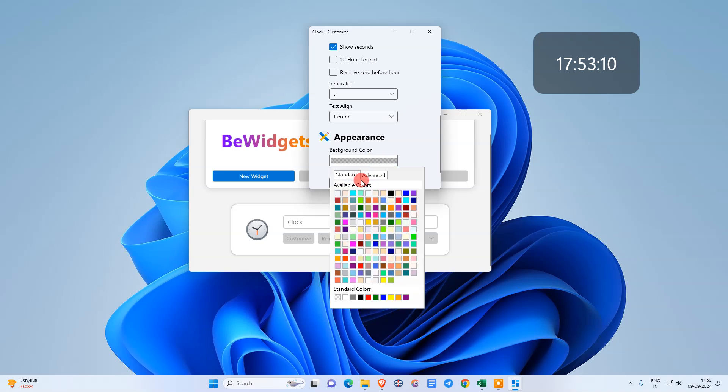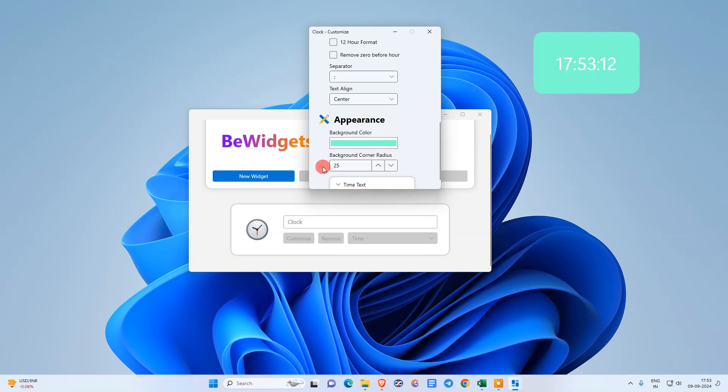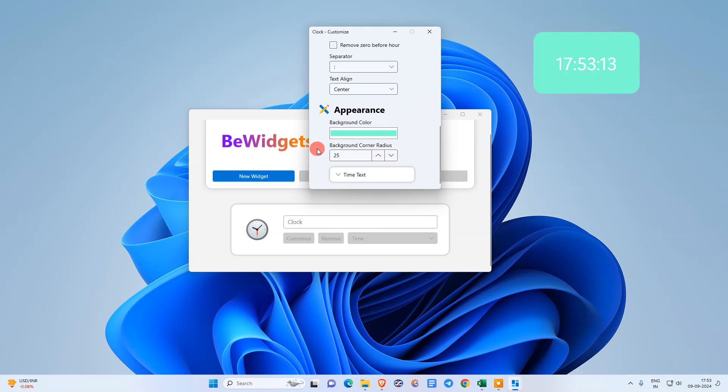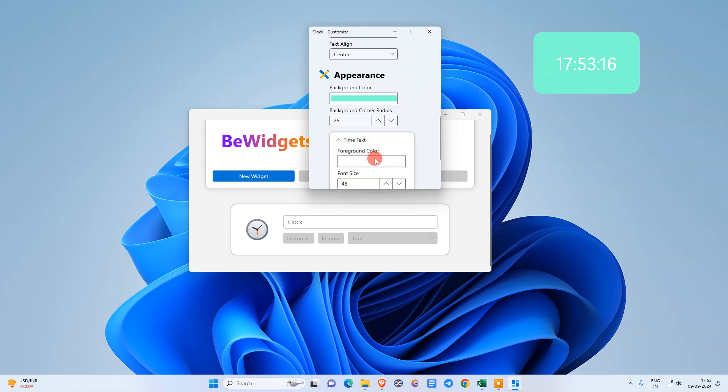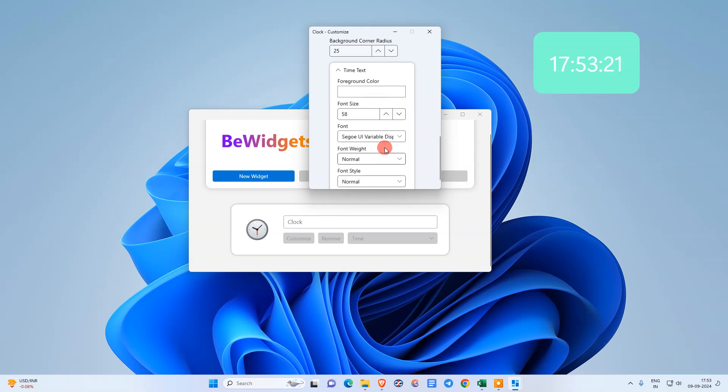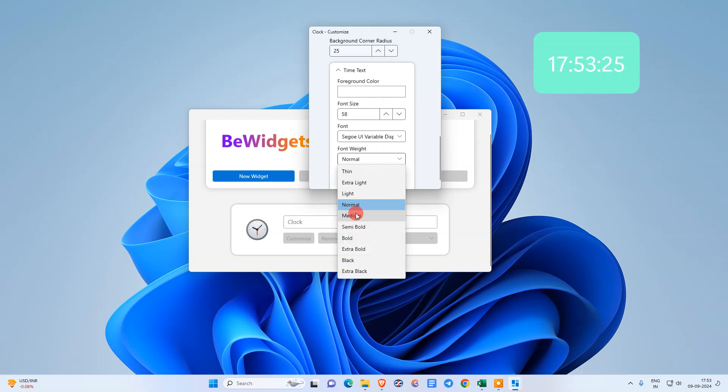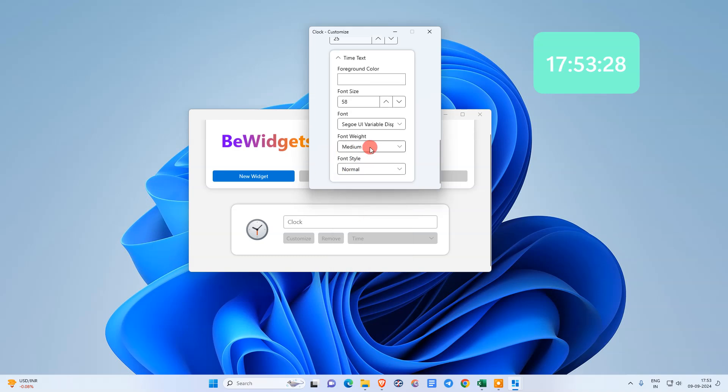The appearance: if you want to change color, you can change color from here. Background color or time text. You can increase or decrease the font size, font weight: medium, bold, light, whatever. You can change from here.